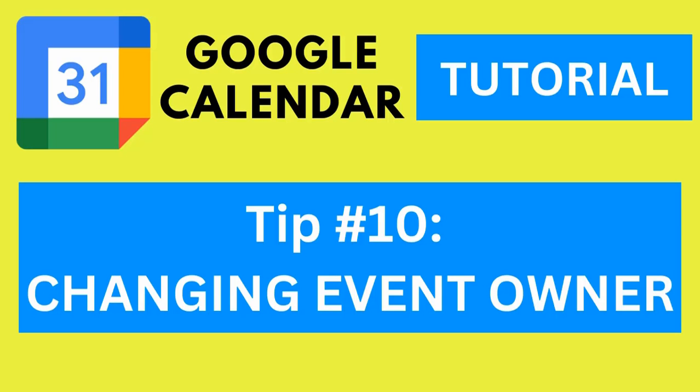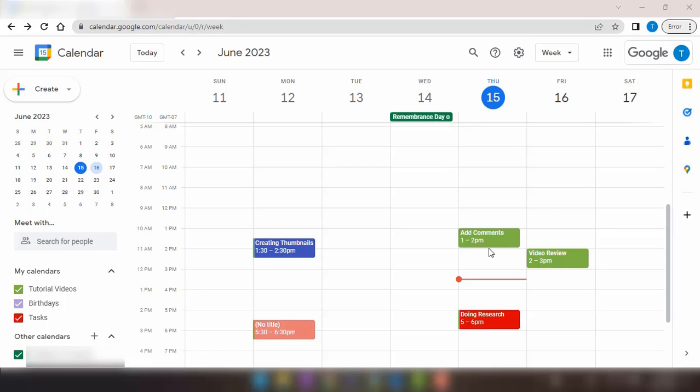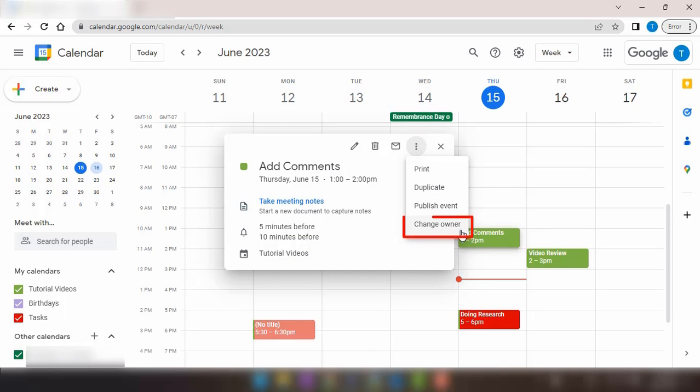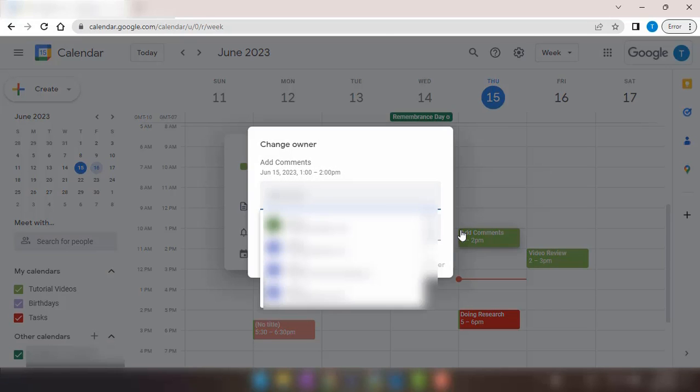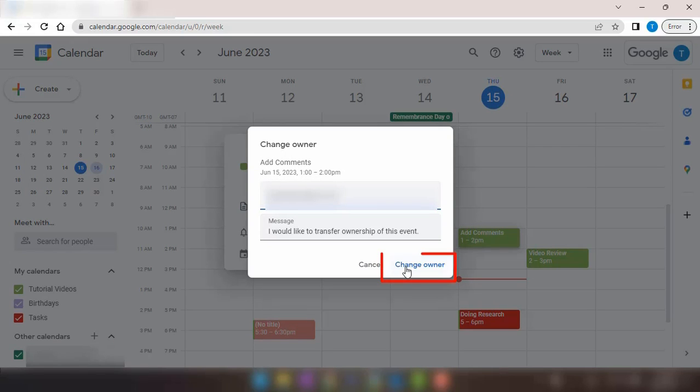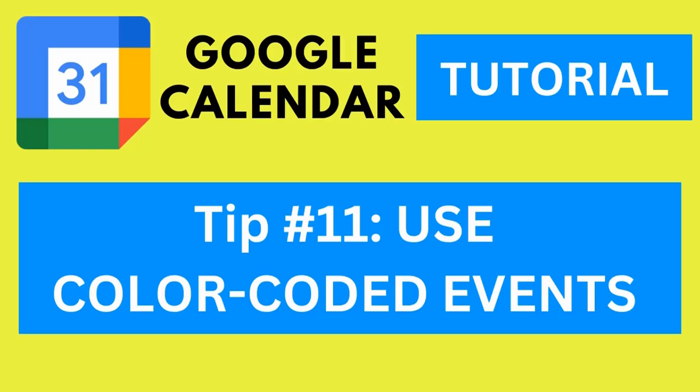Tip number 10, changing event owner in Google Calendar. To change the owner of an event in Google Calendar, follow these steps: Click on the event to view its details, then click on the ellipsis icon. Select change owner from the options. Enter the email address of the new owner. Click the confirmation button to complete the ownership transfer.